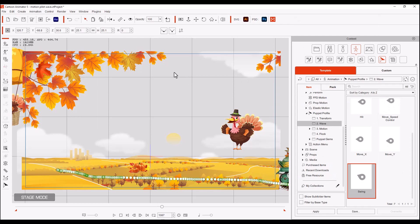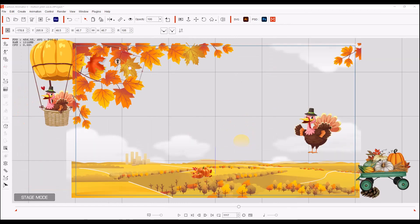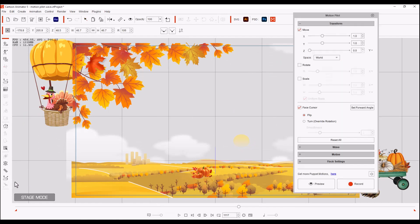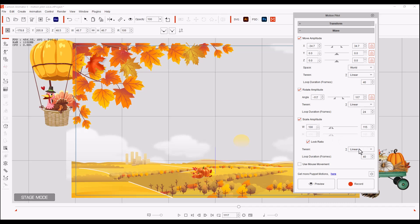And then our very last one is going to be the leaf. Now I worked on these settings for about an hour because I wanted to try to set every single thing in the wave section. I wanted to use the move, the rotate, and the scale. And so what I ended up with: under the move, I set the x to minus 34 and plus 34, the tween was linear, the loop duration was 40. Under the rotate, I set it to minus 117 to plus 117, again linear, and the loop duration was 24. Under the scale, I set it to width 100 to 115 and I locked the ratio. The tween was linear and the loop duration was 40. I did not use mouse movement.